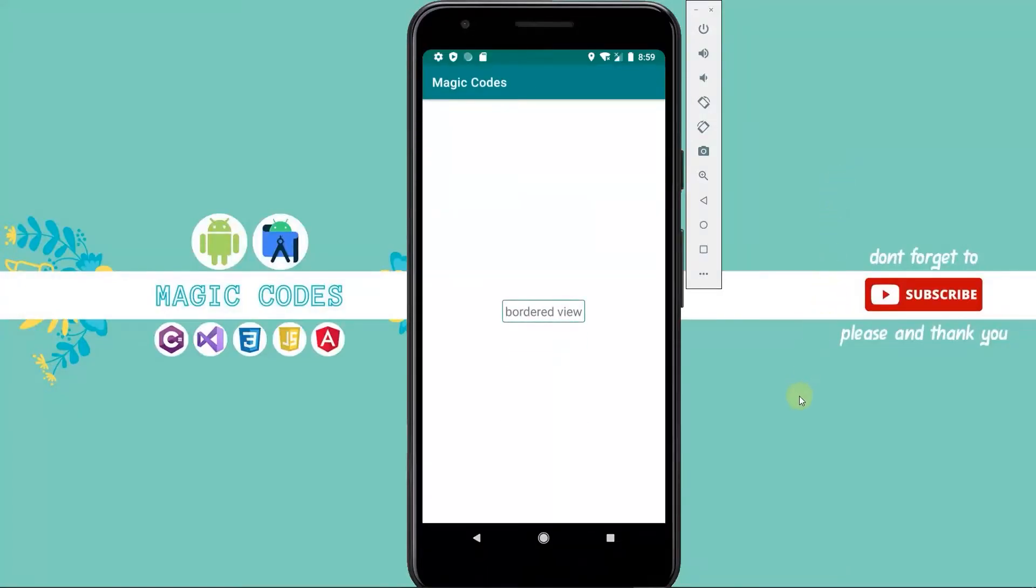In this video, we learn how to create a border for our views in Android.